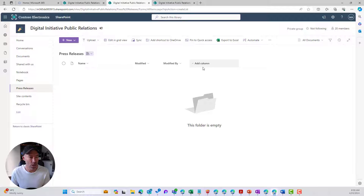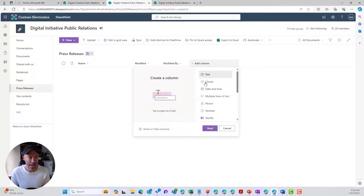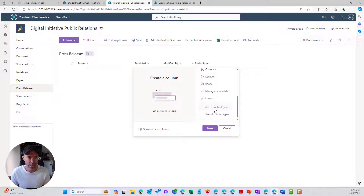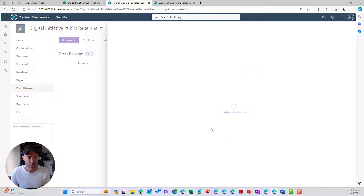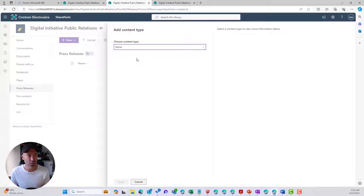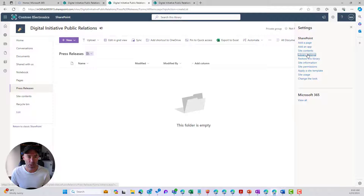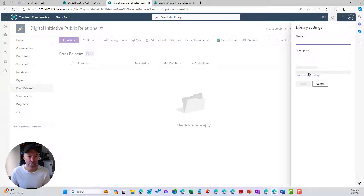Now with our new blank library, there are a couple of different ways we can add a content type. One way: we're going to Add a Column, and if we scroll down to the bottom of that list, we can see the option to add a content type — and we'll get our new content type called Press Release from there.